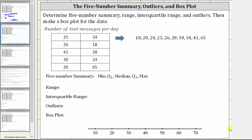We'll look at several examples of determining the five-number summary, range, interquartile range, and outliers, as well as creating a box plot when we have an even number and odd number of data.